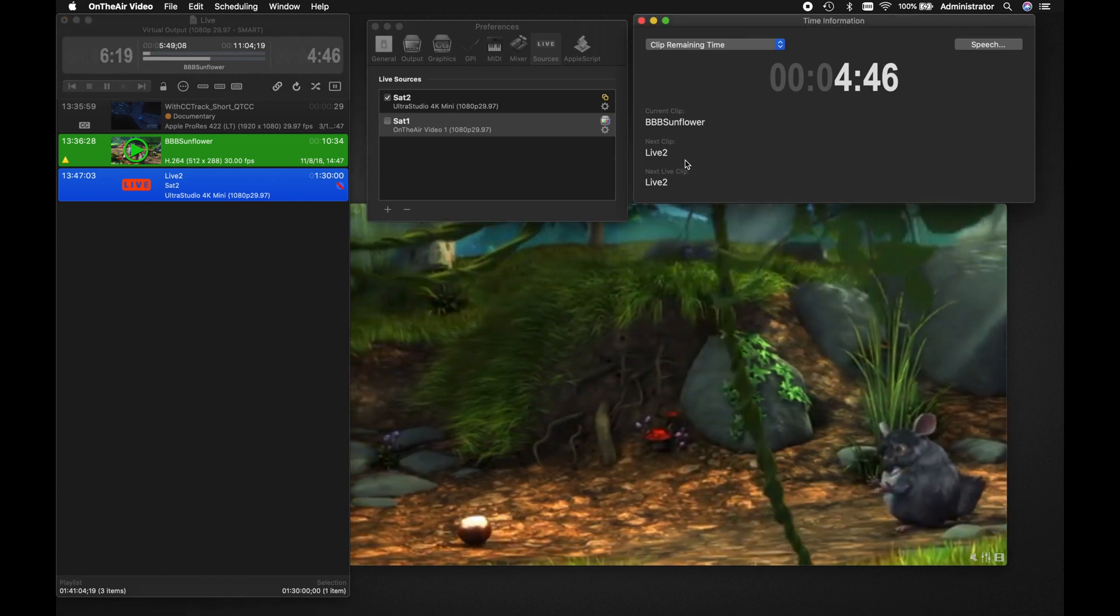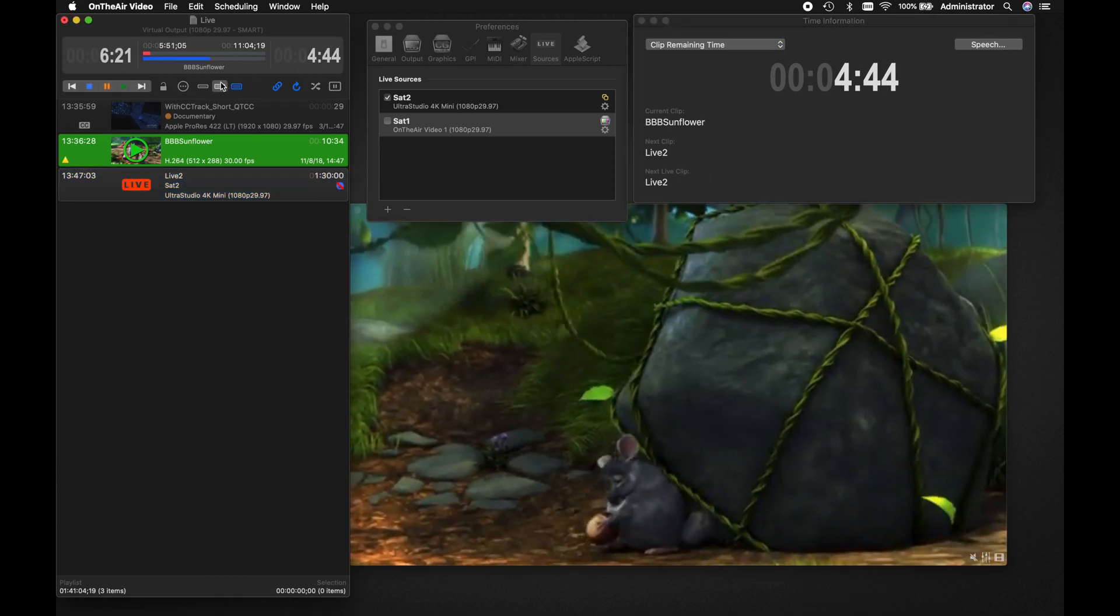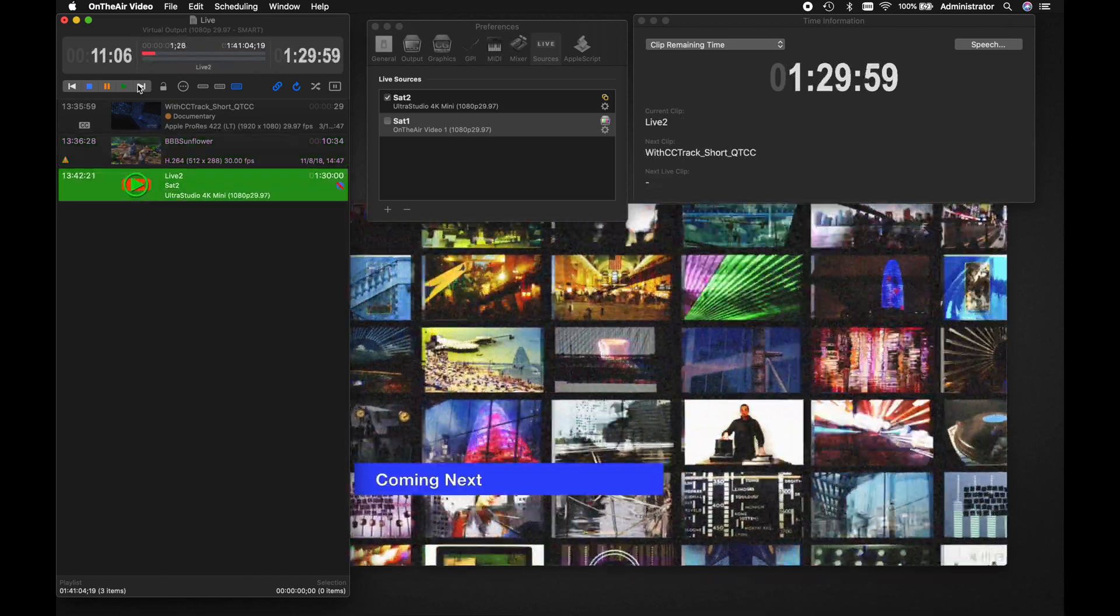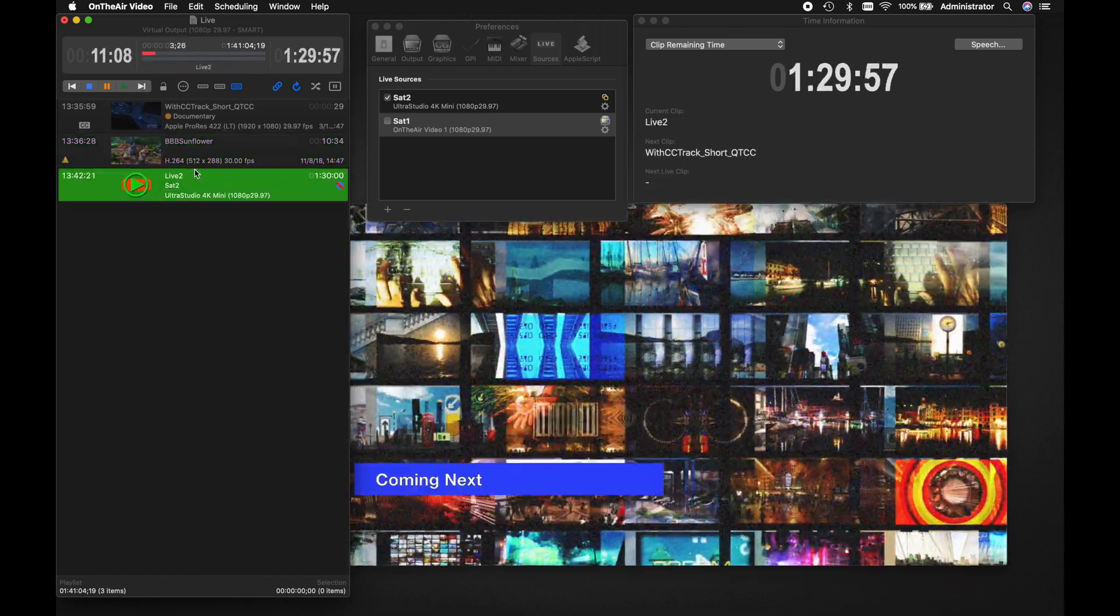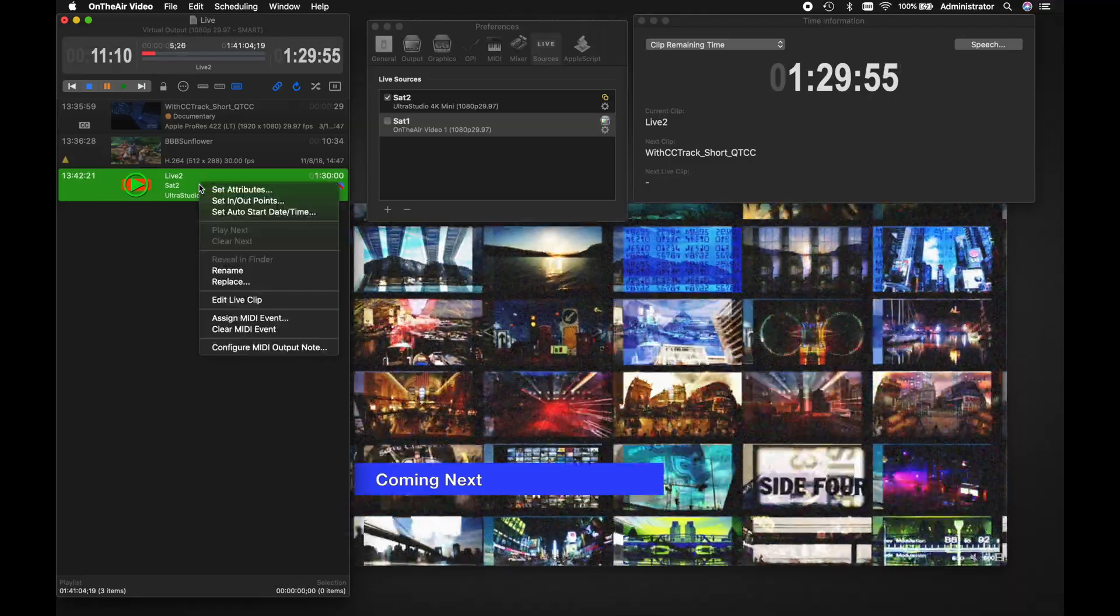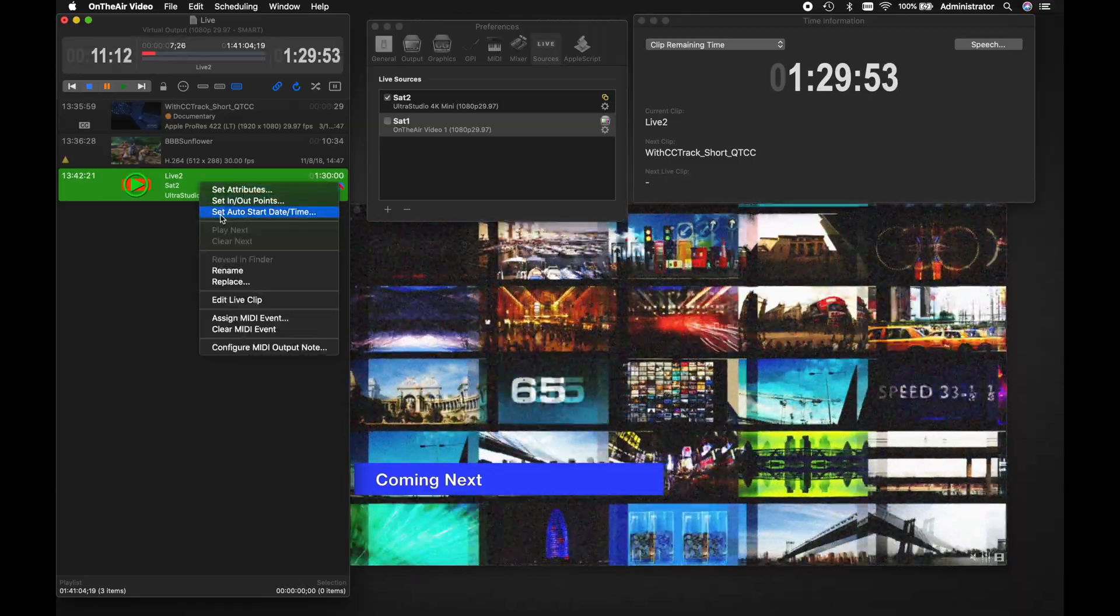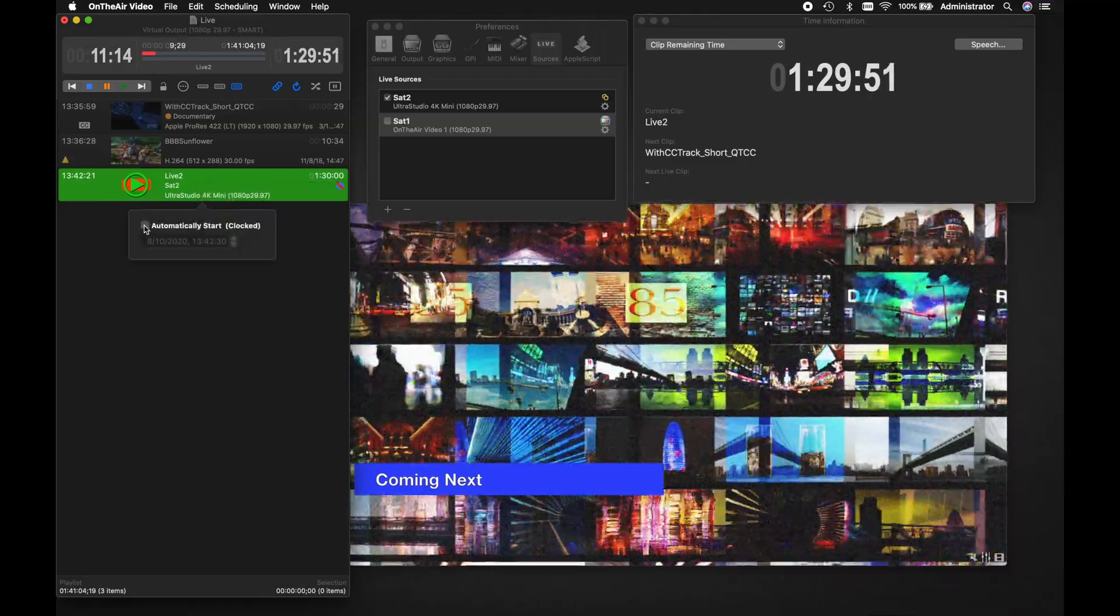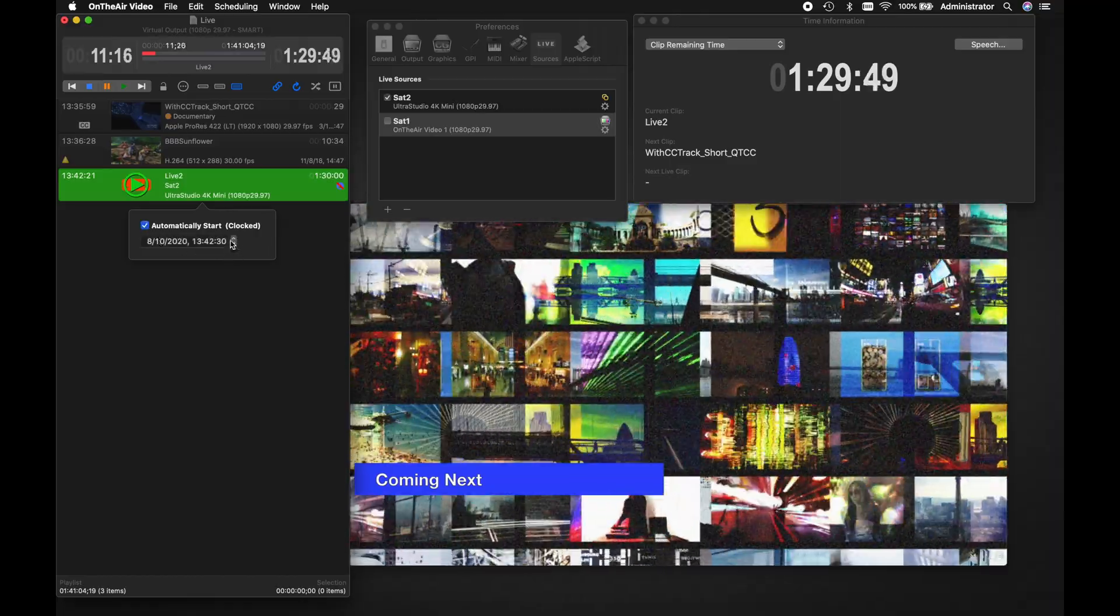When the playlist reaches the live clip, it will then play out from the live source. Note that you can instead set the live clip to play at a specific time by right-clicking on the clip, clicking on Set Auto Date/Time, and setting the timer accordingly. It's as simple as that.